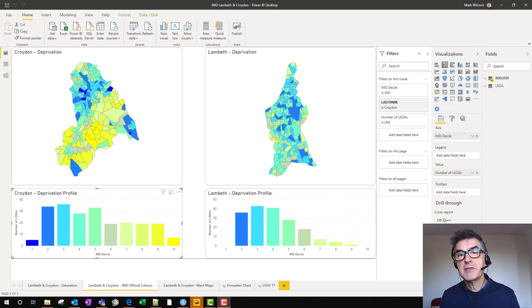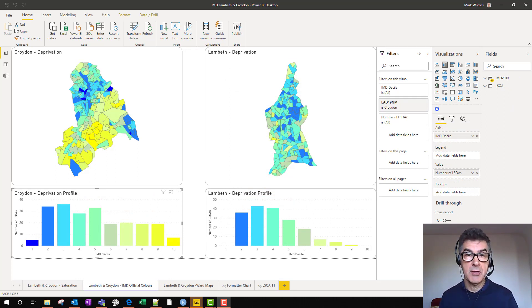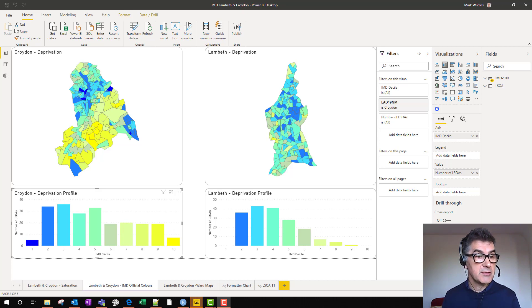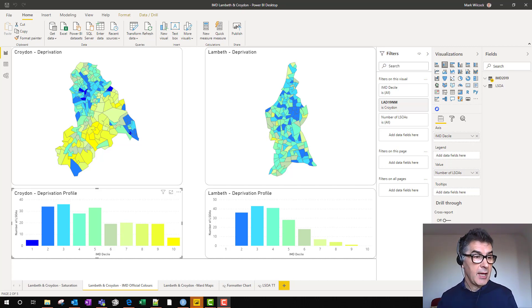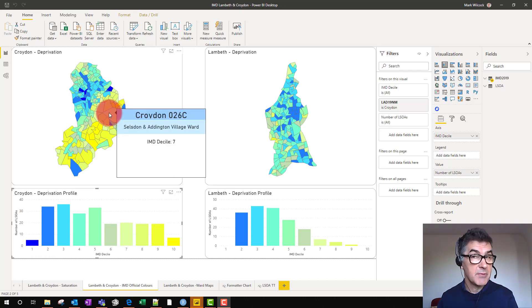Shape maps can also encode a kind of grouped number, like we see here. We're looking at a couple of local authorities in South London and we're looking at a kind of socio-economic number called the IMD, Index of Multiple Deprivation.